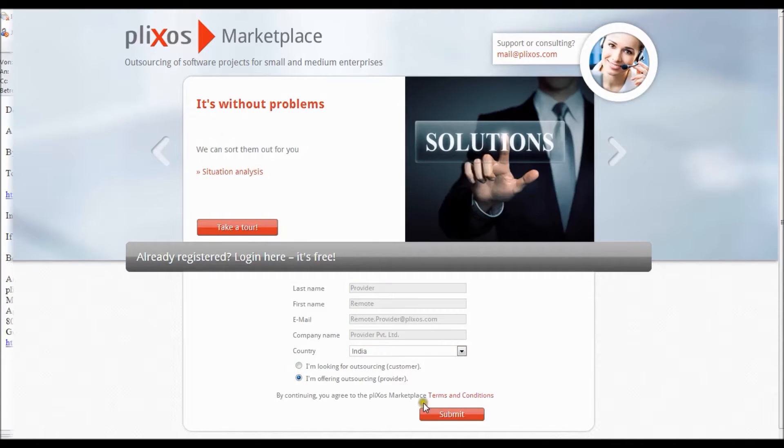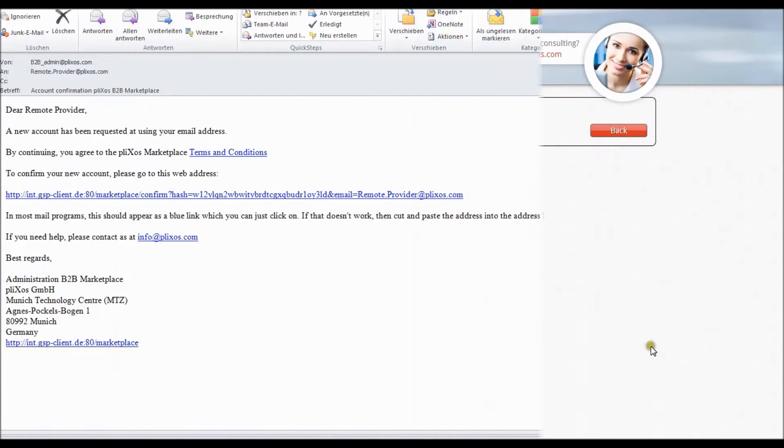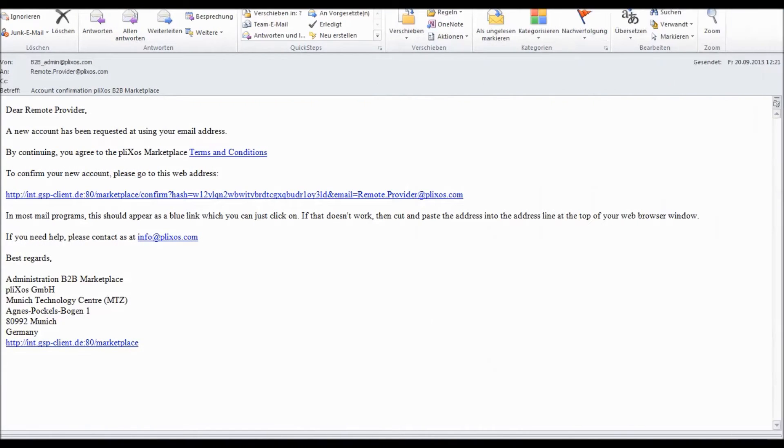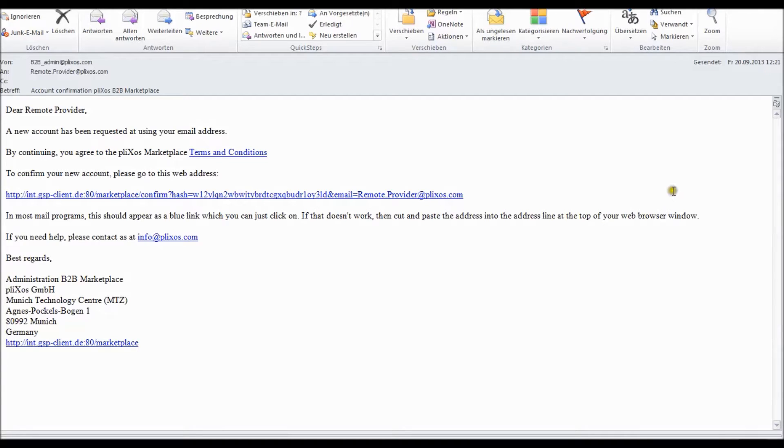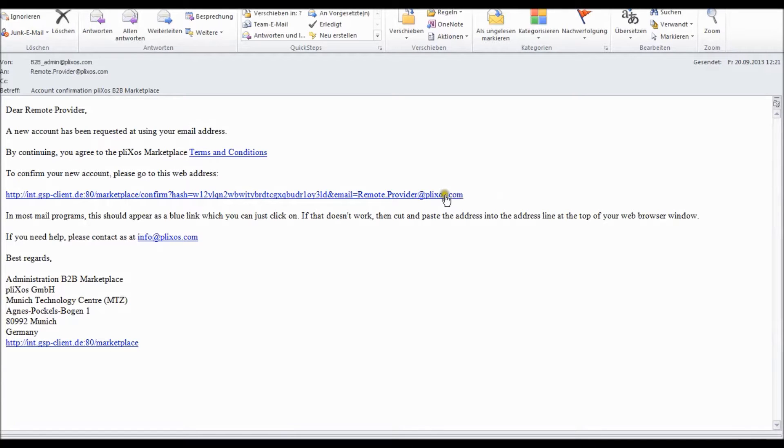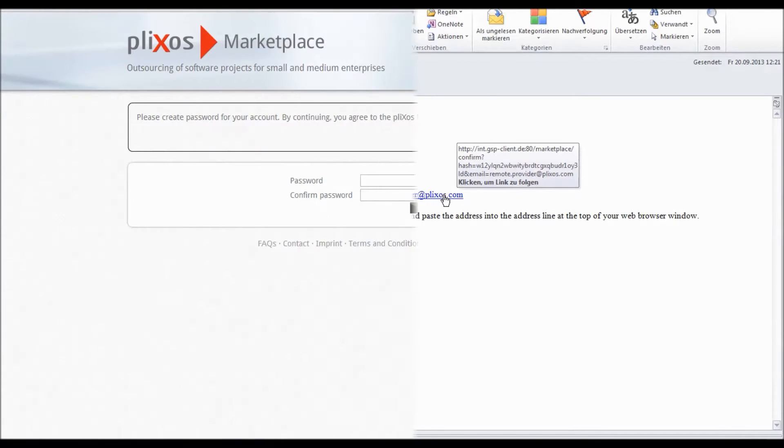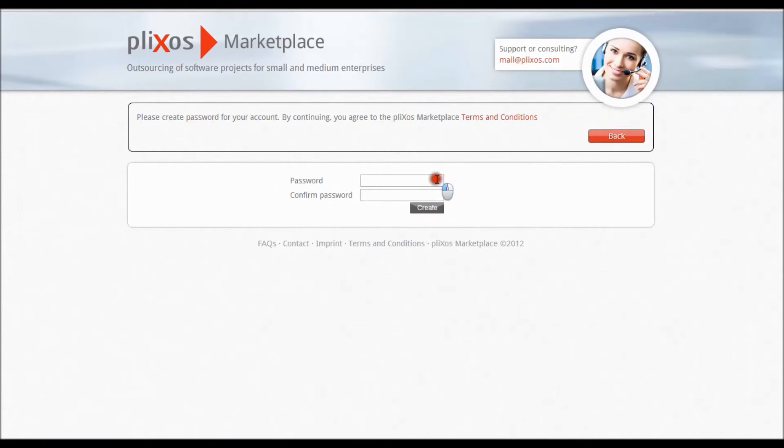After clicking on the submit button you will get an automated email from b2b-admin-plixos.com to confirm your registration. If you do not get this message within 30 minutes please check your spam or contact your IT support. As you can see there is a confirmation link in this mail. Please click on it or copy the whole link in your browser and enter a password of your choice to finish your registration process.